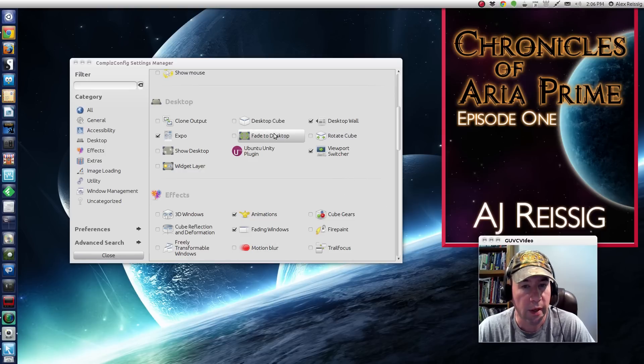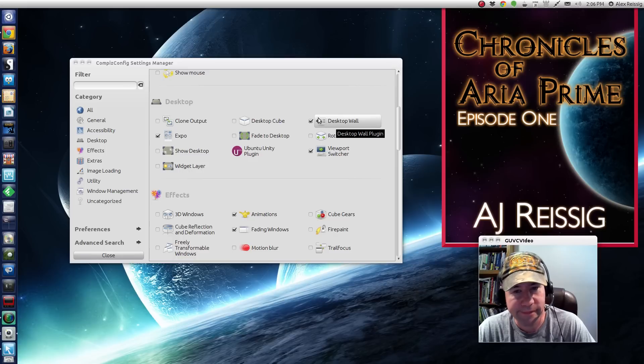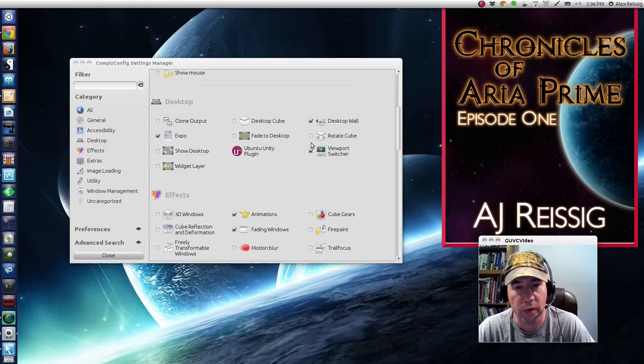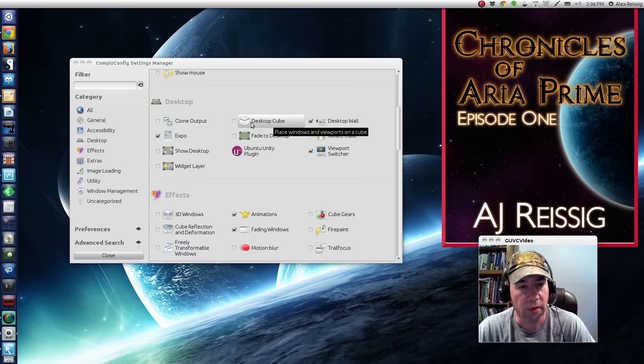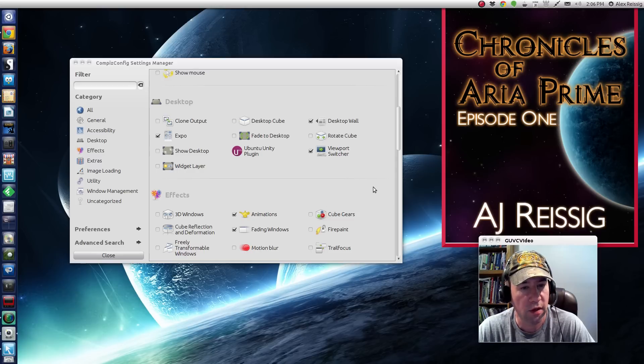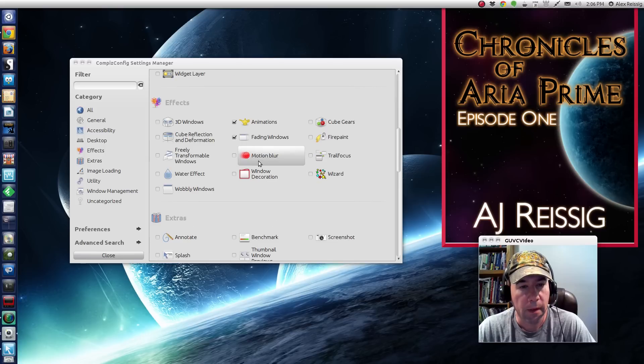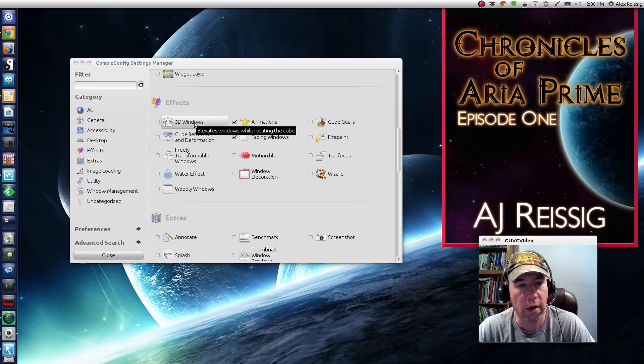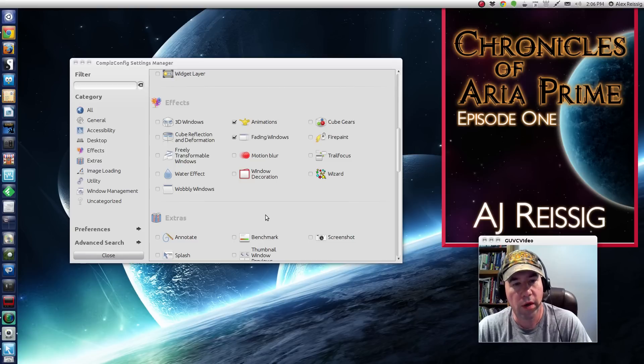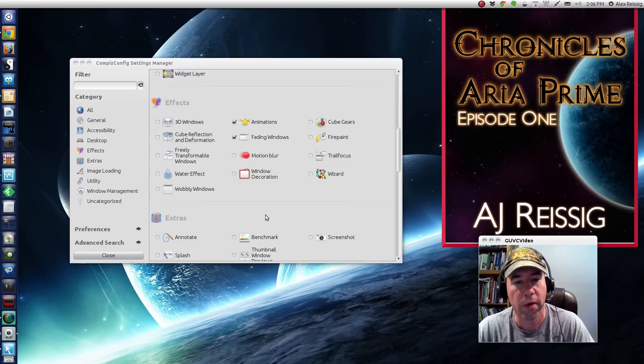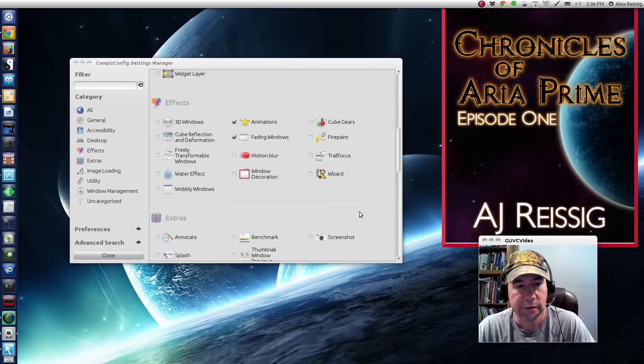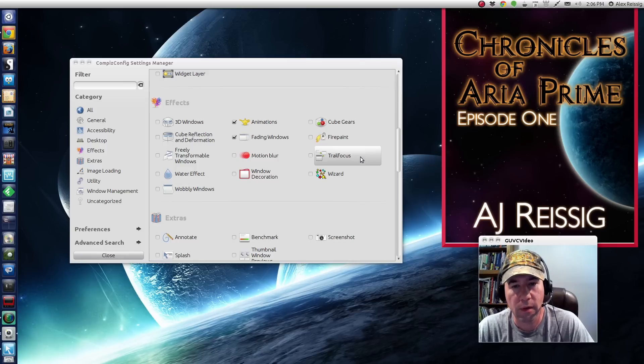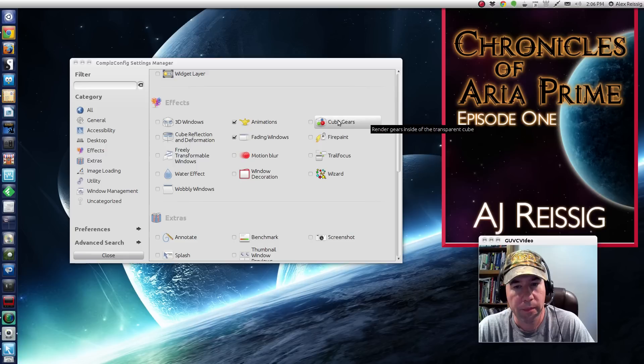So anyway, I like the desktop wall thing better. Whatever works for you, go with that. But anyway, if you want to do the cube, you click right there, for the cube. There's your settings for rotating the cube. And then down here, 3D windows, basically what that does is the individual windows, when you're doing the cube, they seem to like pop out from the cube itself. So, you know, nice looking effect, I guess, if you're into the cube.